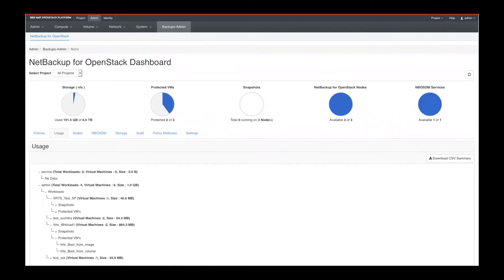And so you'll see through your usage how many VMs are protected, how many nodes are out there, and various other information that you would need to make sure your OpenStack environment is well protected.